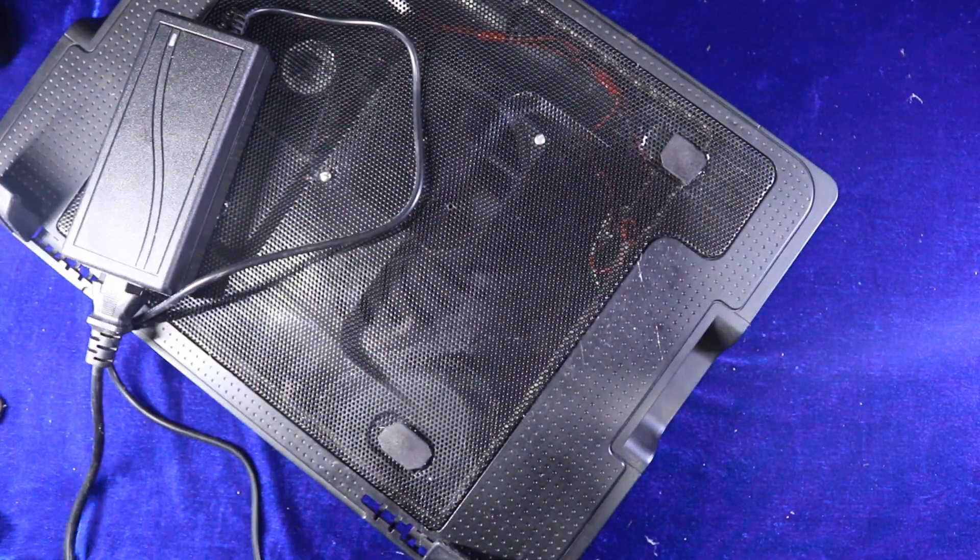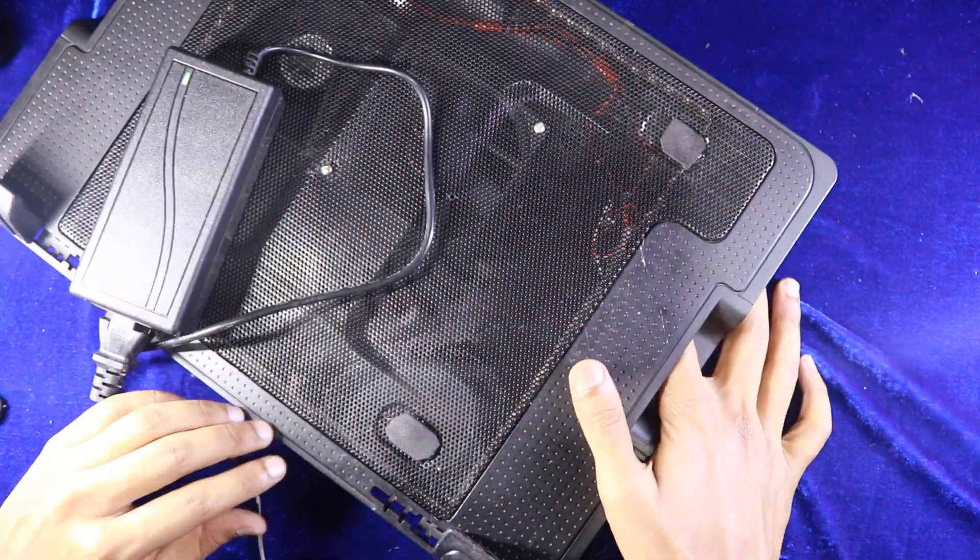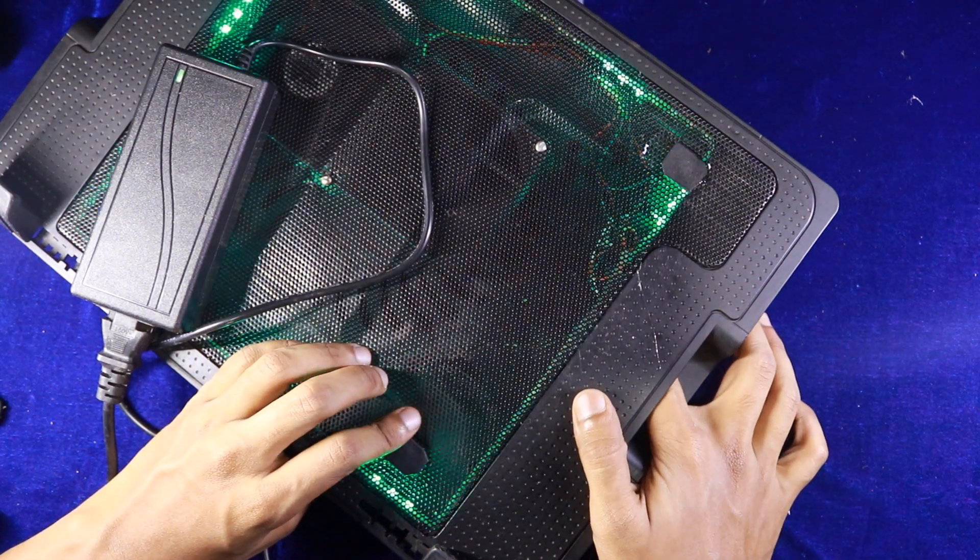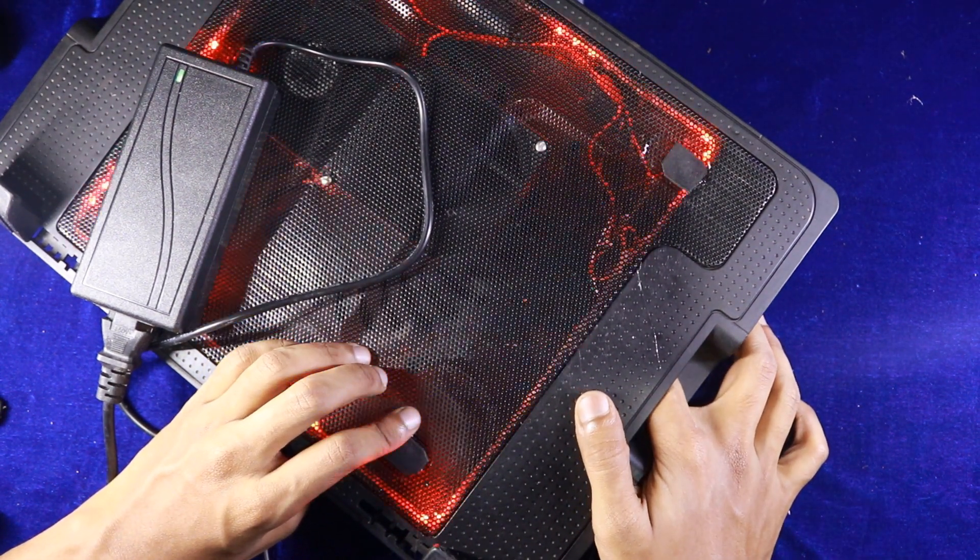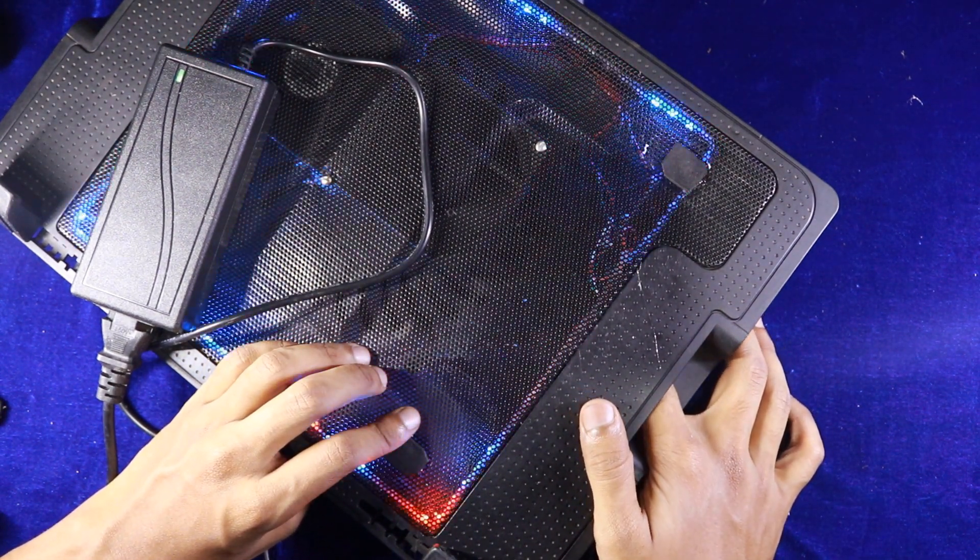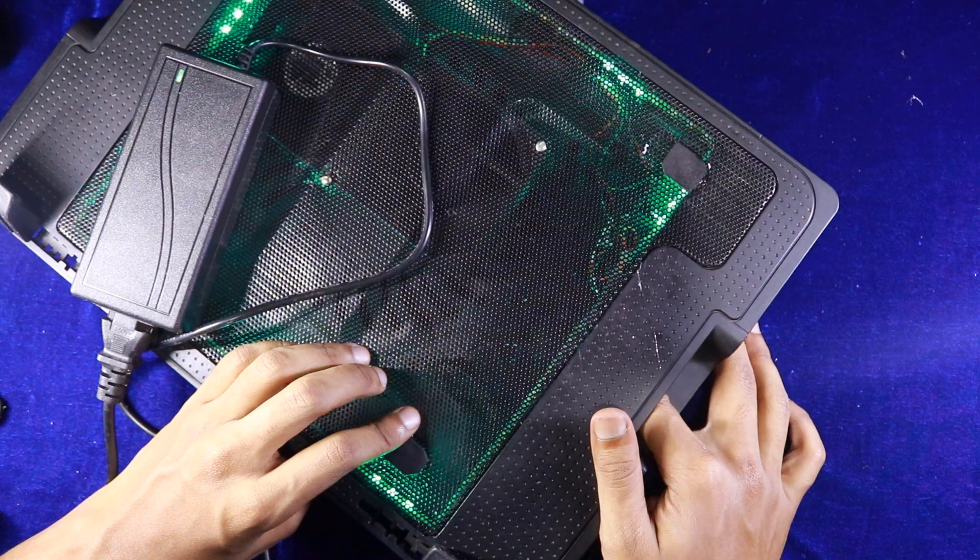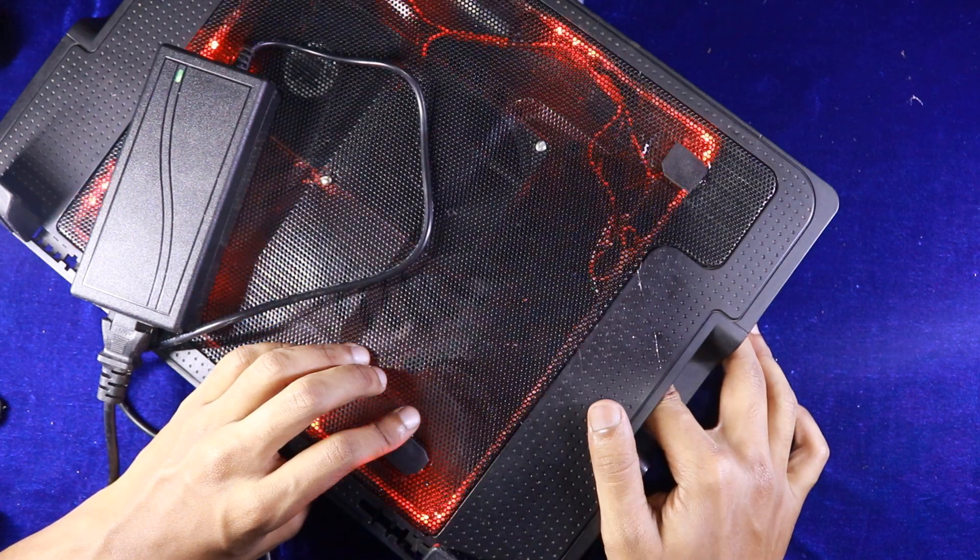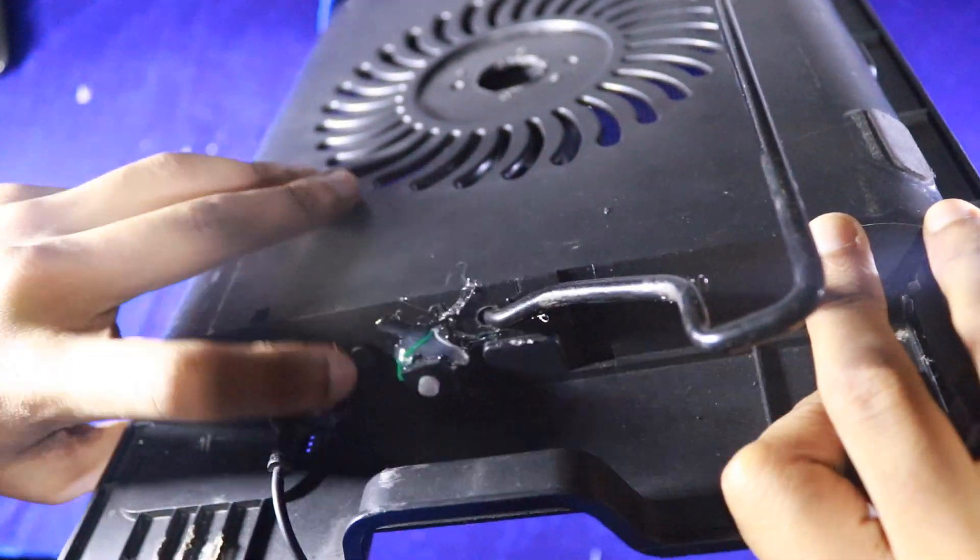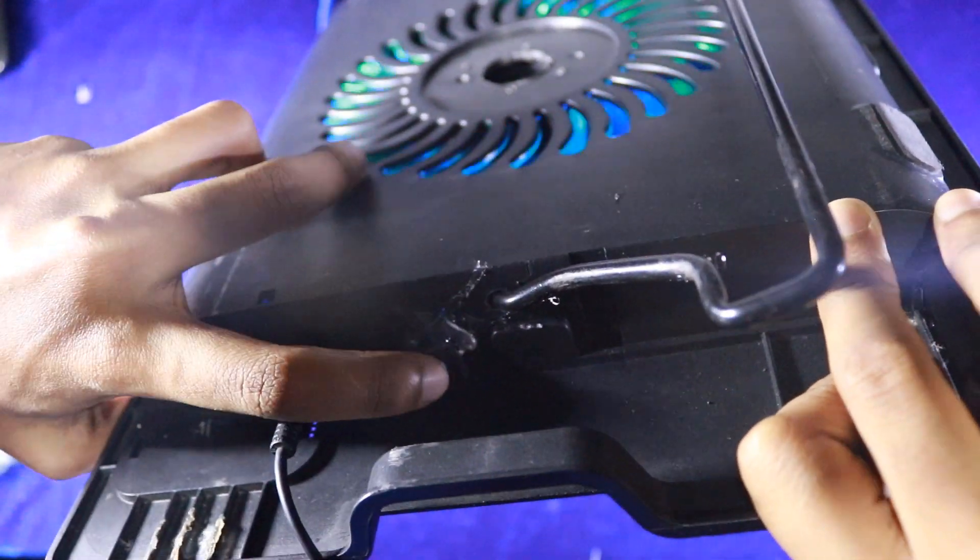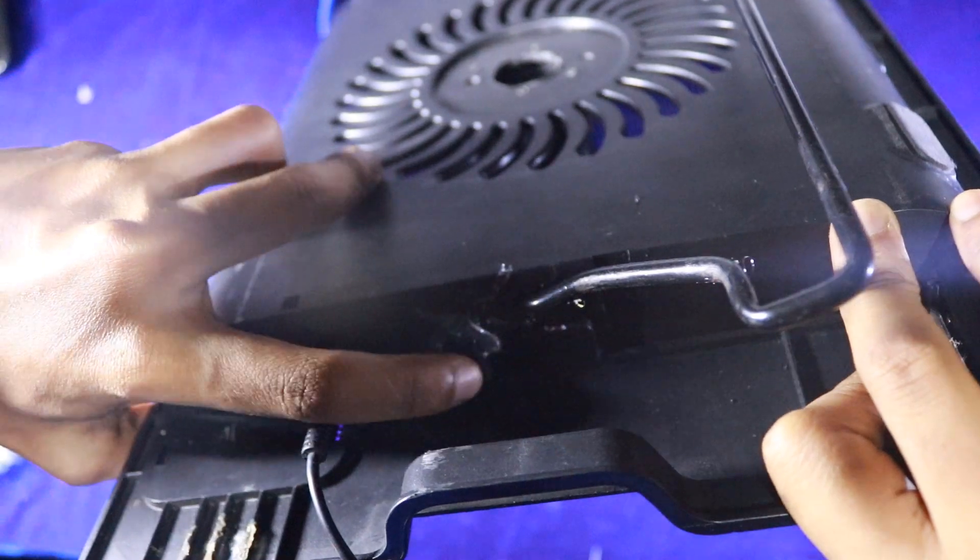It's time to check the RGB gaming cooler. Oh my goodness, it's clearly turned on. The switches are working, everything is okay. It's looking so beautiful, right? So that's it.